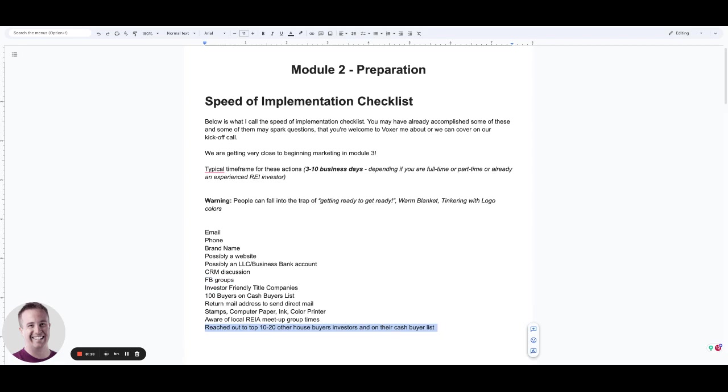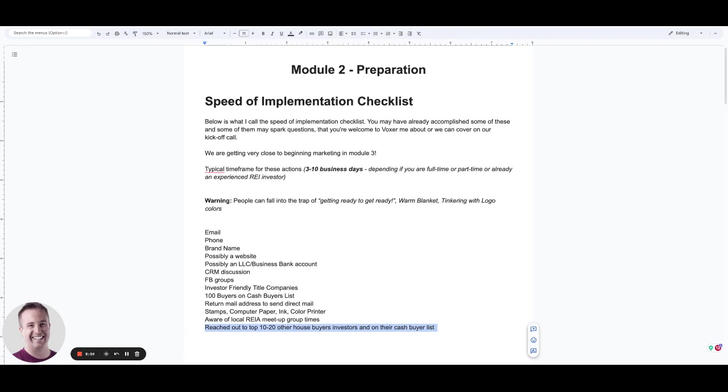So this is just a snippet of what we're going to do in this section. Obviously, you and I in the one-on-one mentoring program, you also have access to me over Voxer. And then we also have a kickoff call. So you're going to have this speed of implementation checklist. The idea here is to get a few of these things hashed out, but really where this business begins is in the next phase, is in module three when we begin marketing to sellers. This is a marketing business, it is a people business, a problem-solving business, and that is really where things begin.